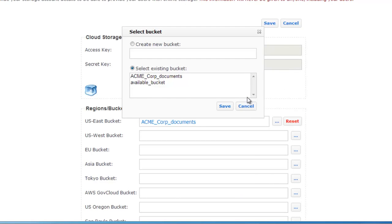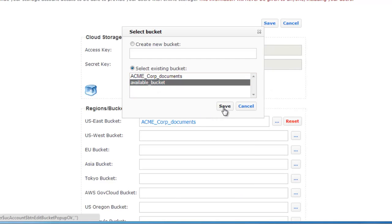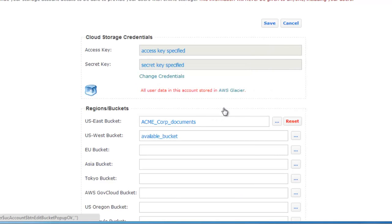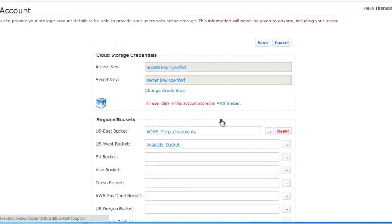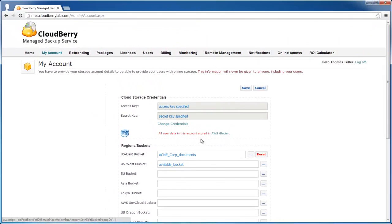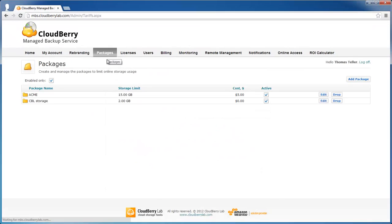Let's select bucket for one more region. And also now you can create packages with storage limit more than 2GB.